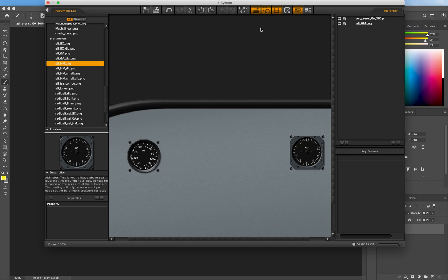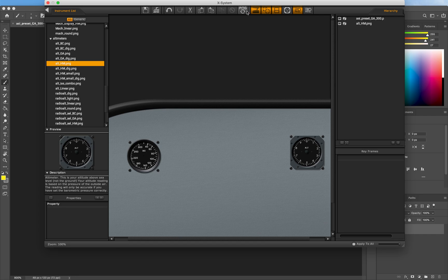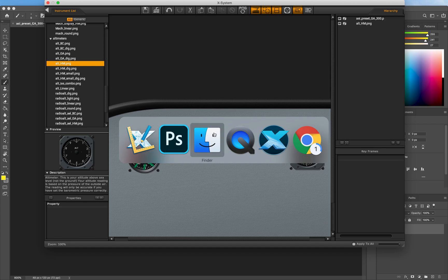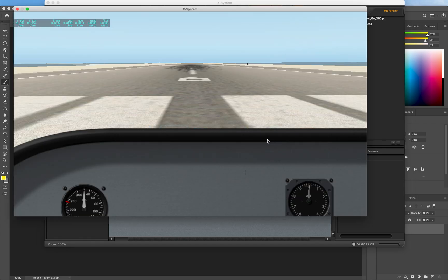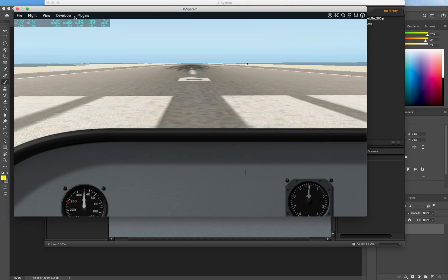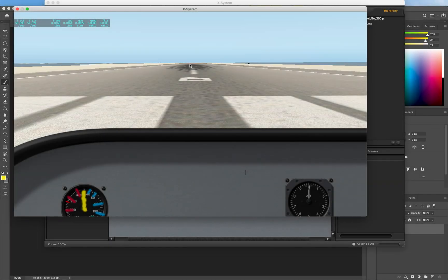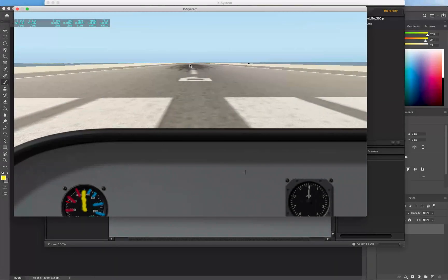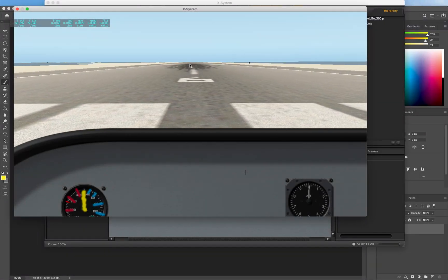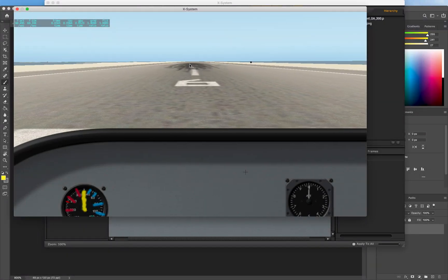To see our changes in Planemaker we need to use the PNG Reload button here or the keyboard shortcut T. Note that in Planemaker the moving parts from our PNG files aren't shown. You have to reload the aircraft and art in X-Plane to see the changes to the moving parts.